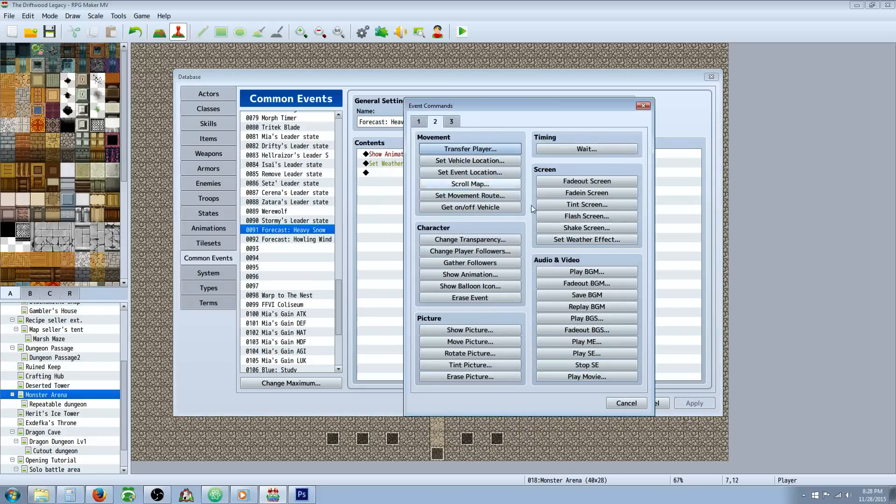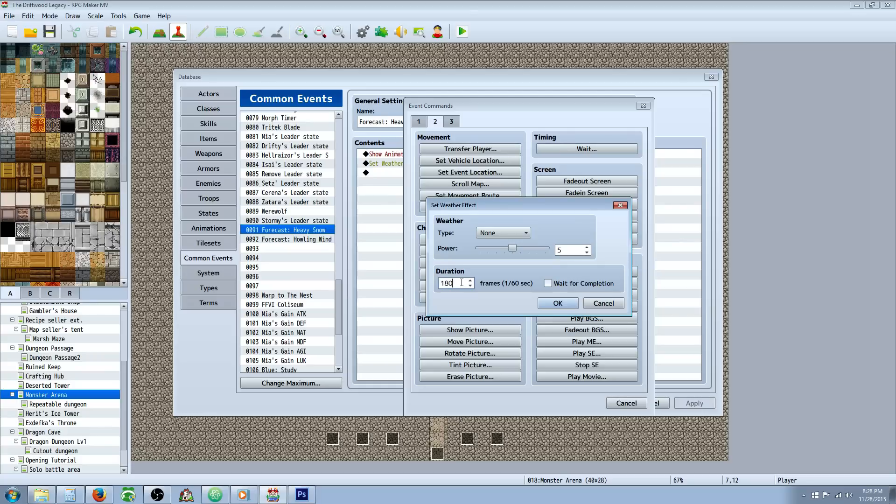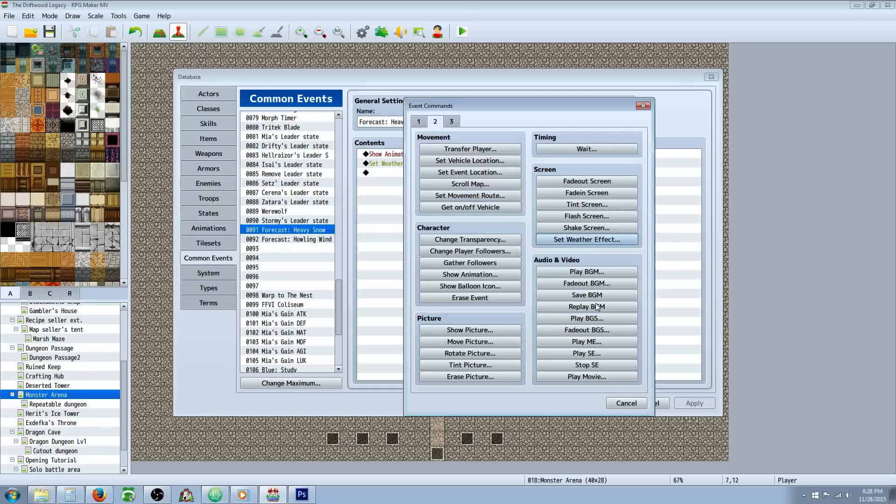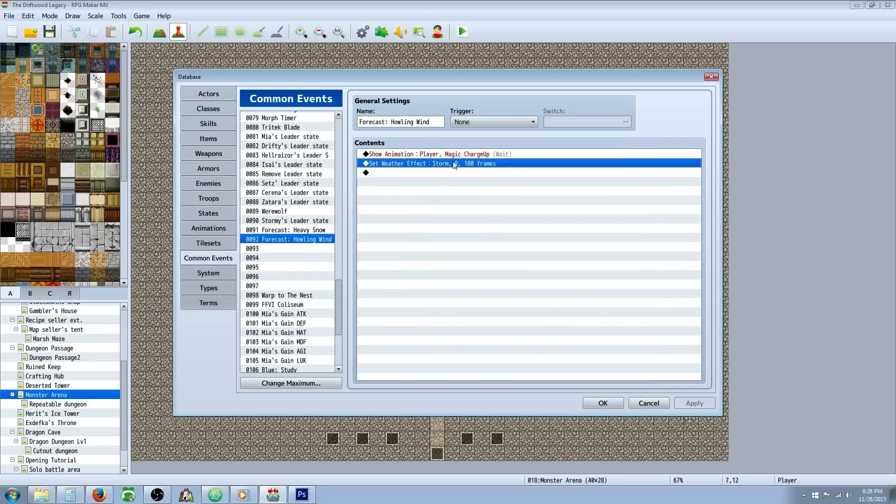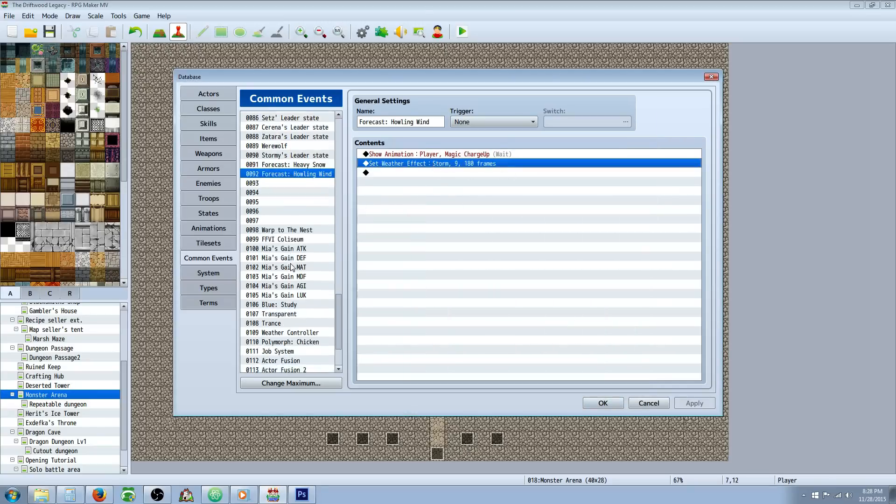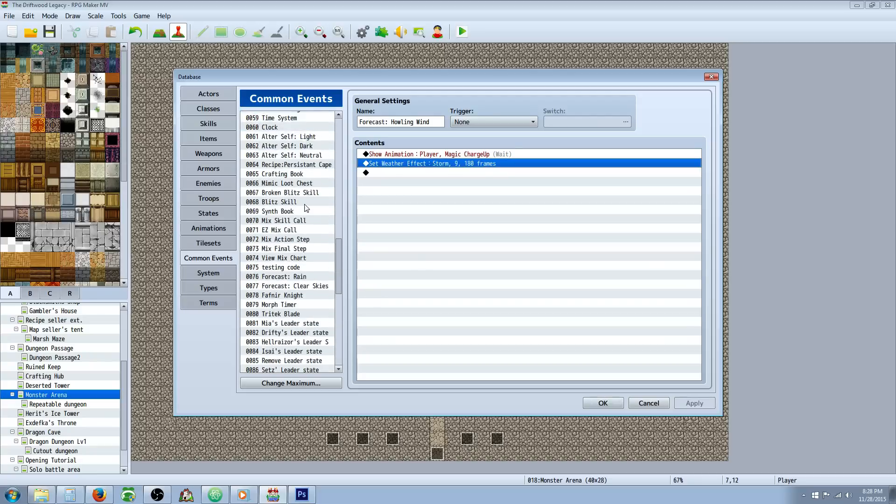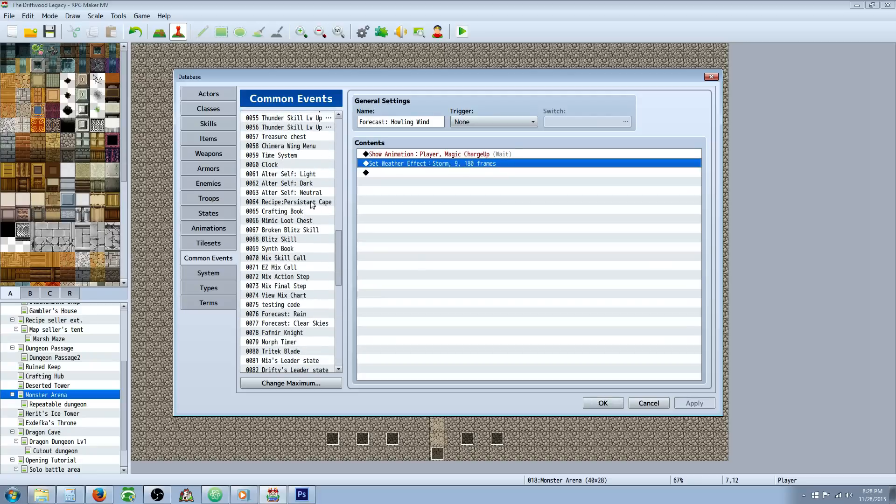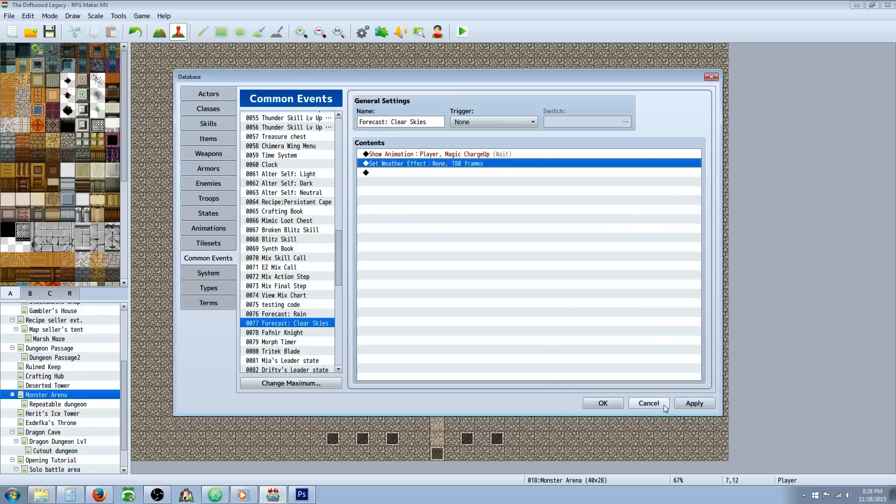You just go to tab 2, set weather effects, set how strong you want it. You probably don't want wait for completion, but you can do like 180 if you want it to gradually go over 3 seconds. As long as you're not checking wait for completion, it won't freeze your game for 3 seconds. It'll just gradually get stronger until it meets that power level. Just copy-paste that and change the effect here for storm and the same thing for the rain and the clear skies. You would just go to weather and set to none. And that's pretty much it.